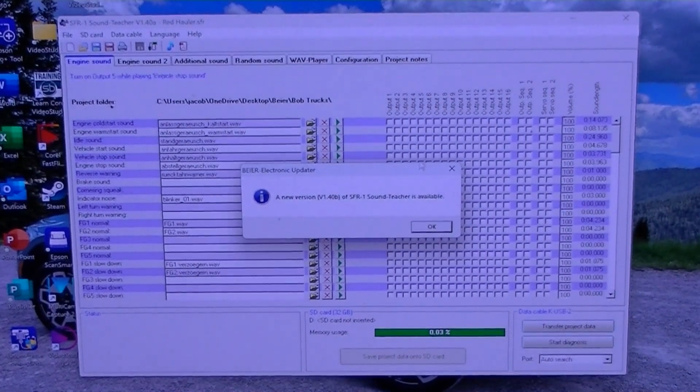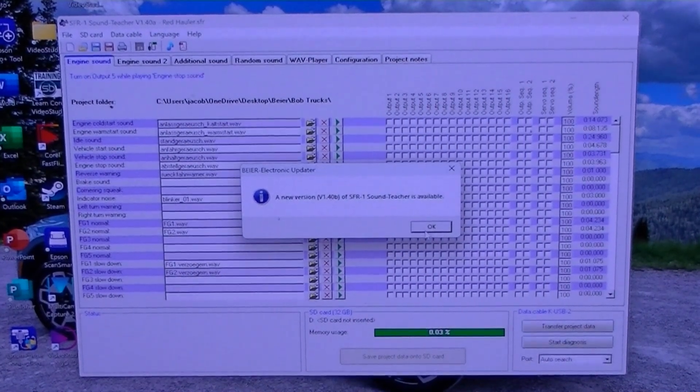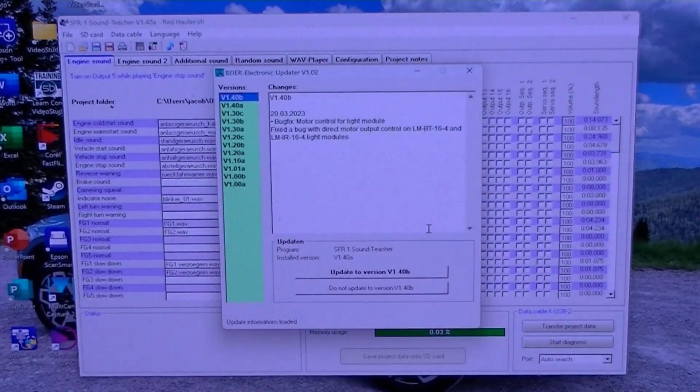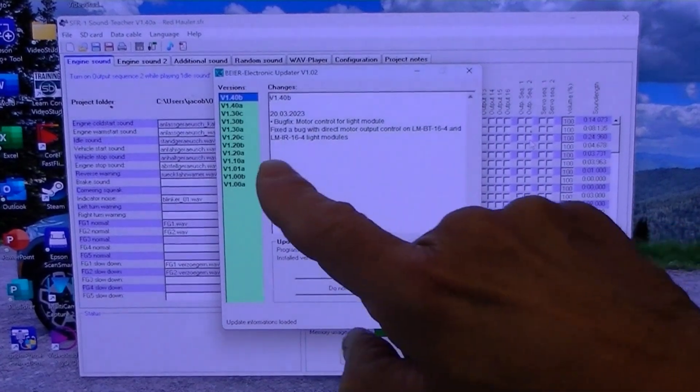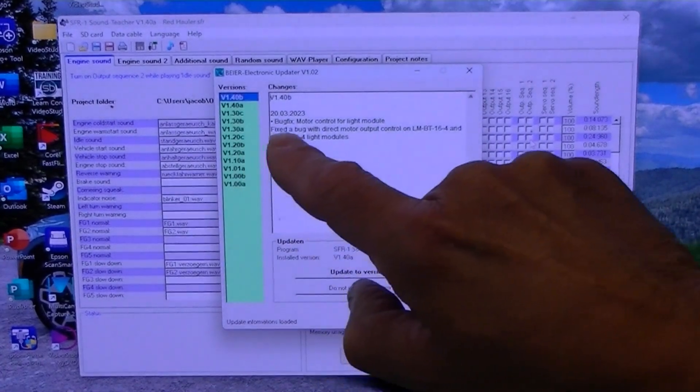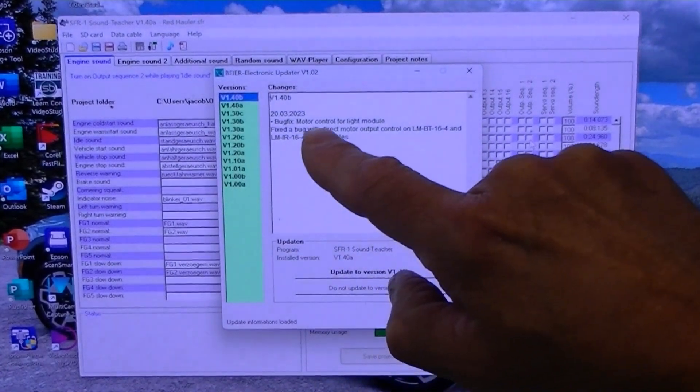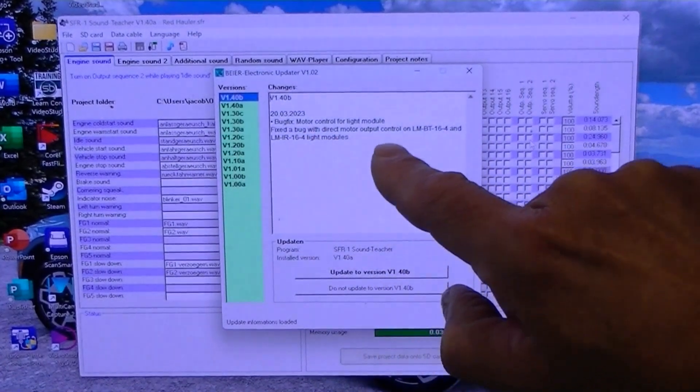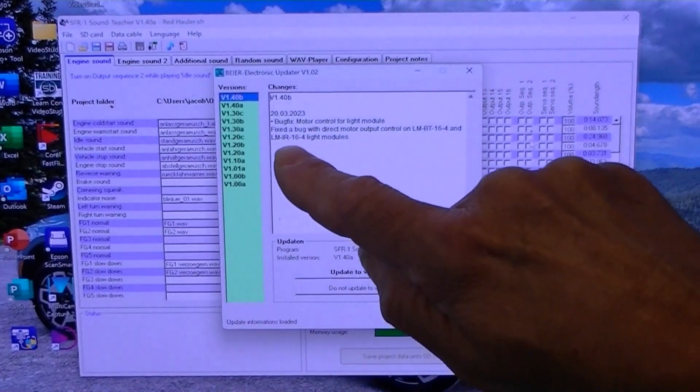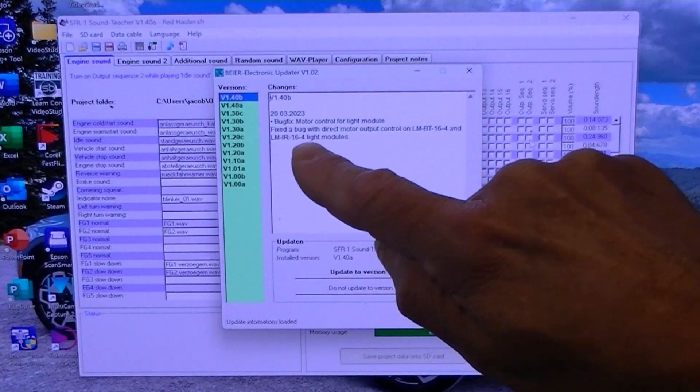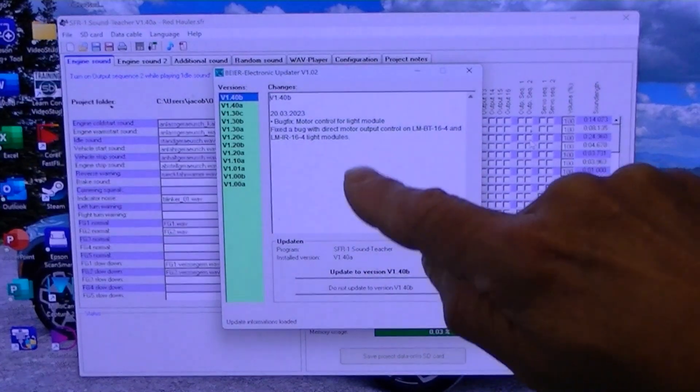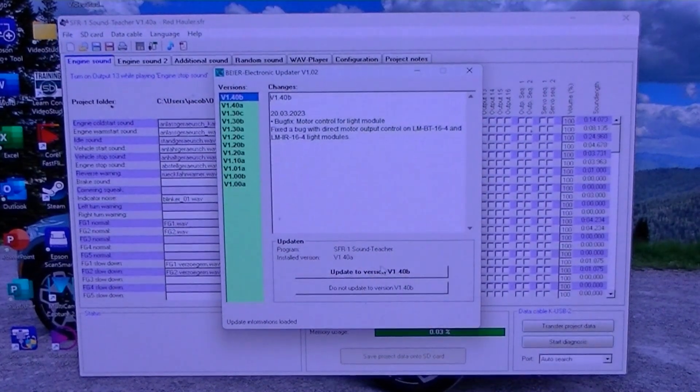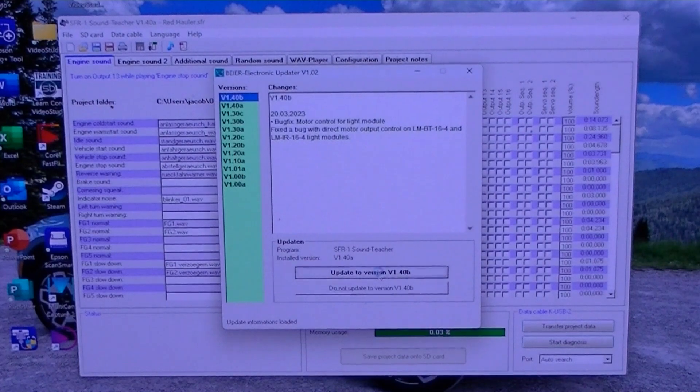So I thought I'd just show how to update it. I click OK and bug fix motor controller for light module, fixed a bug with a direct motor output on the light modules, and I'll click update.